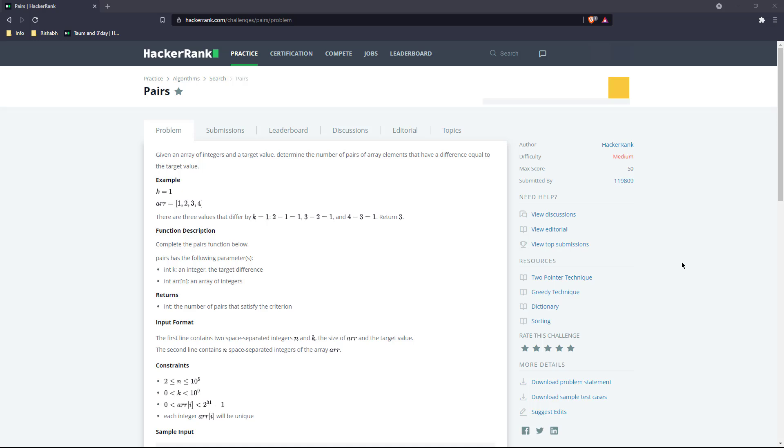Hello and welcome back to my channel where we are trying to solve one question every day. Today we have tried to change things a little bit - today's question is from a different platform called HackerRank.